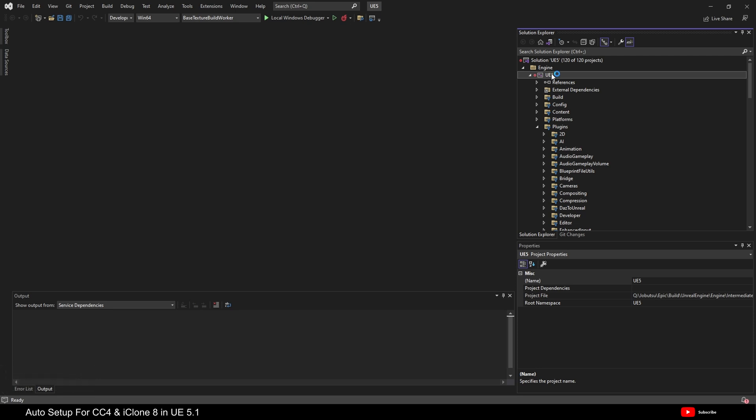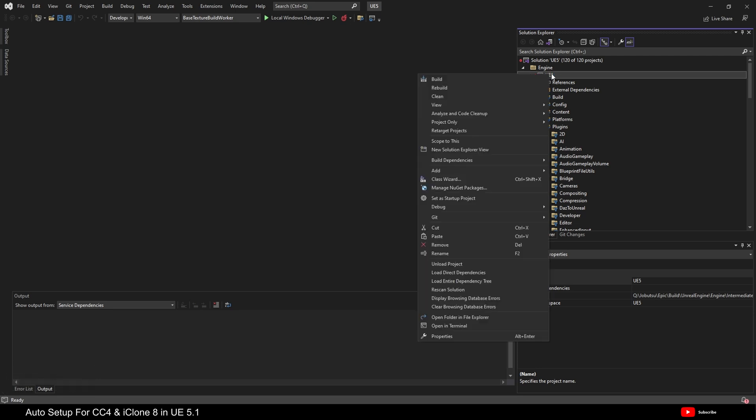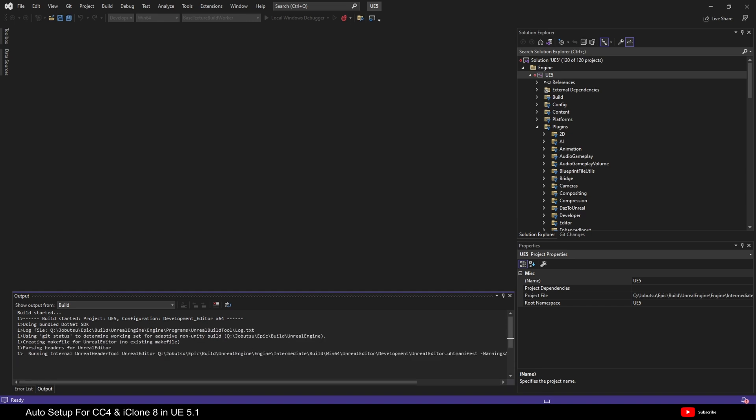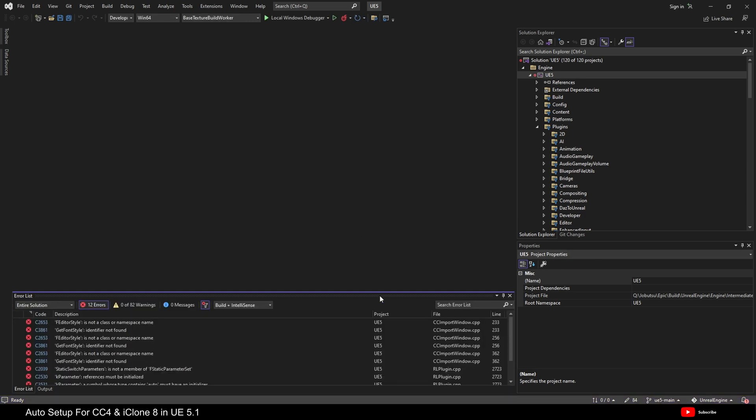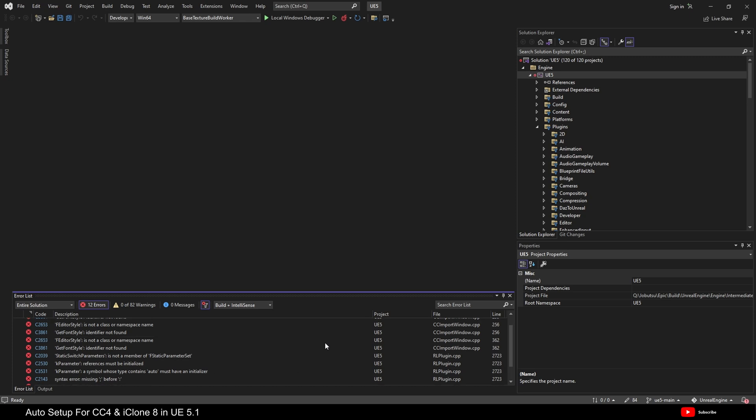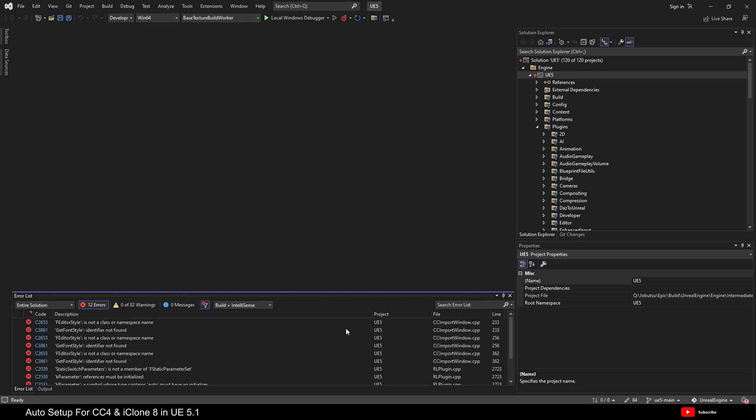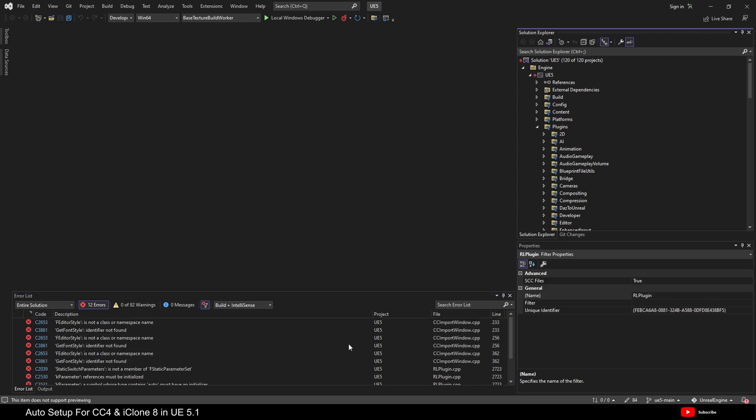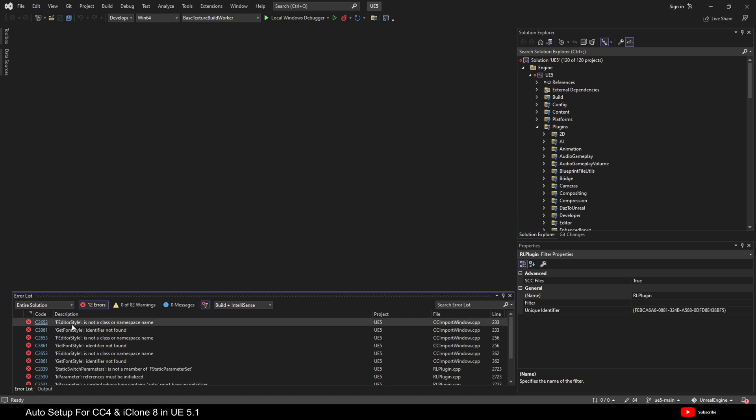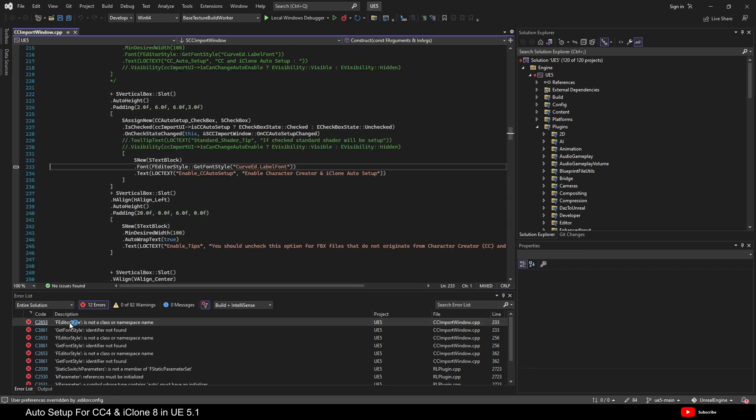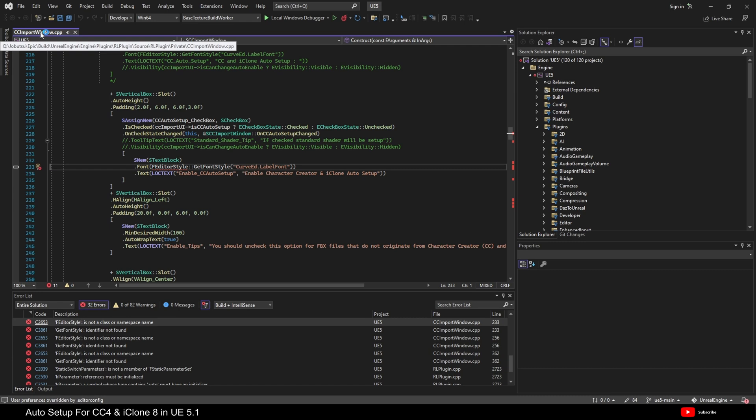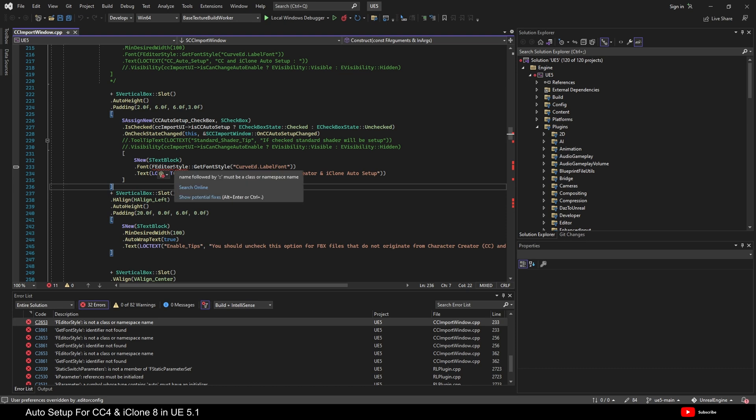Okay. So, obviously, if we build UE5 in the normal way, let's do that now. We end up with a ton of errors because of the Reillusion plugin. It will not build. So, the first thing I want to do is come up here to where it says f-editor-style is not a class or namespace. If we double-click on that, it will actually open up the source file. In this case, it is cc-import-window.cp. And it takes us to the first error. Here it is.